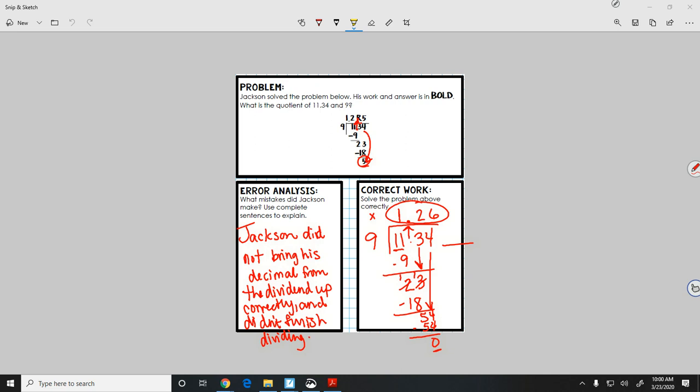Alright guys, so there's our error analysis problem for today. If you have any questions just post them below. See you tomorrow.